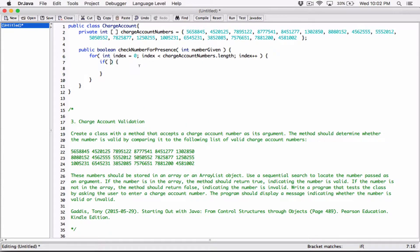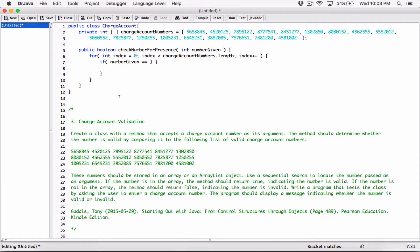Any time we iterate, we check — because the very first time we'll be dealing with this element, the second time this element, all the way to the last element. And so if at any time the number given is equal to — and I'm using double equals to compare. If I use one equal sign, I'm assigning what's on the right to the left. I don't want to do that — I want to compare and ask: is what's on the right equal to what's on the left? It's either going to be true or false.